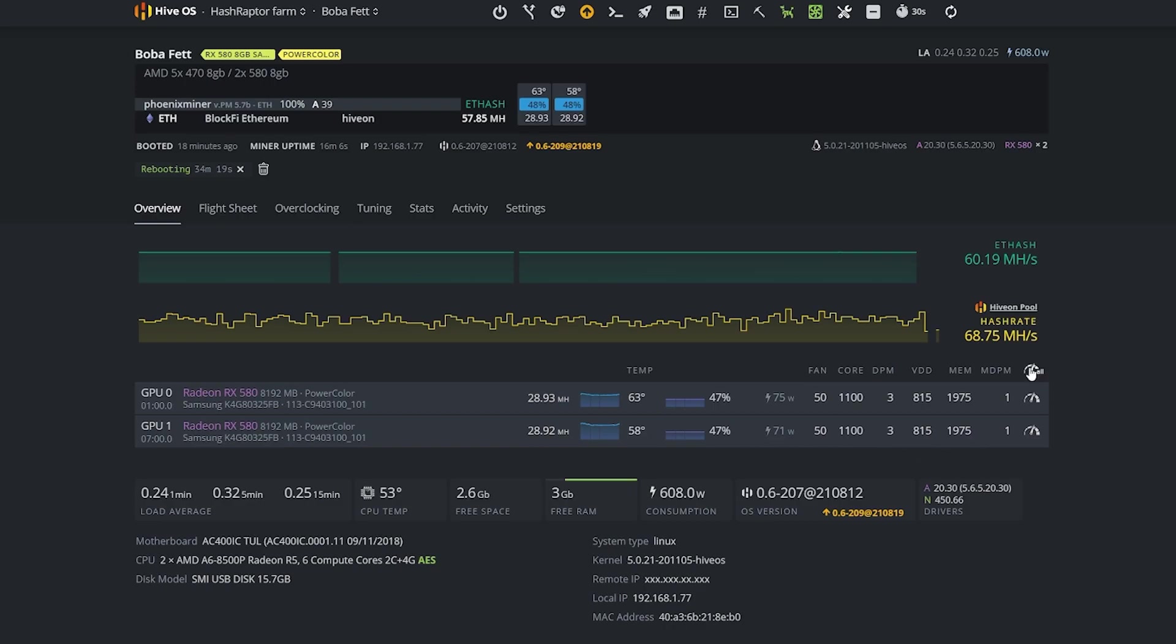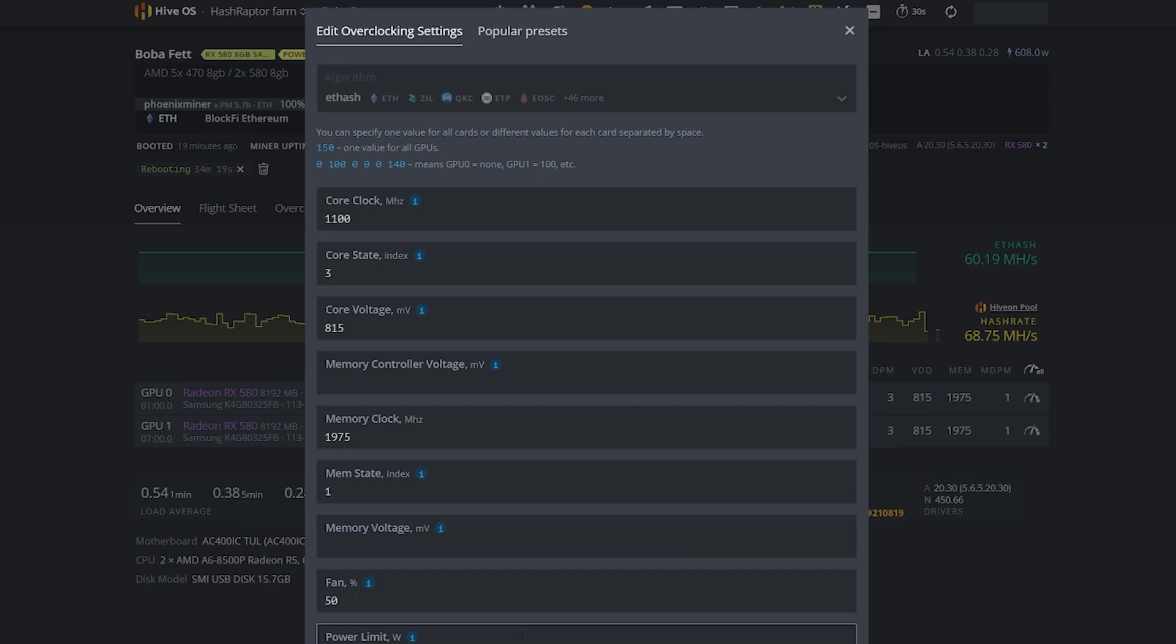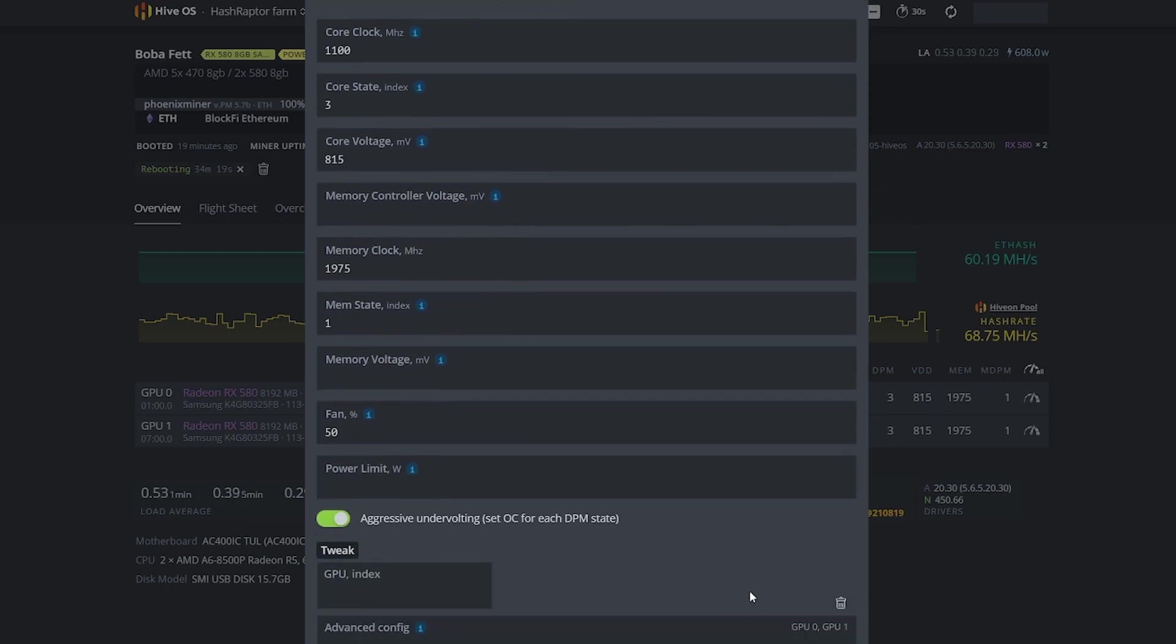I'll come up here and hit the All button where I'm going to modify the settings for all my GPUs. Anything we do here will apply to all our cards. I have all my settings in place, but I'm going to come down to the bottom where there's a section called Advanced Config.